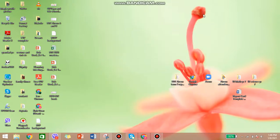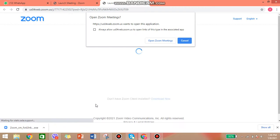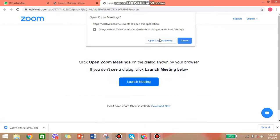Hi everyone, in this video I'm going to show you a tutorial of how to join a Zoom class with your laptop or desktop. First thing first, your teacher will send a Zoom link in your class WhatsApp group. For this example, I will be joining Teacher Gita's class — you can see Teacher Gita has already sent me a Zoom link. Go ahead and click it.